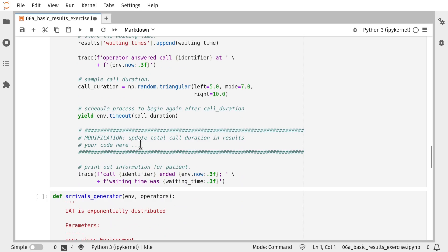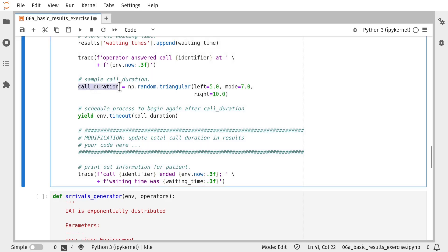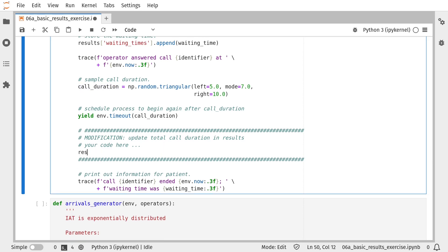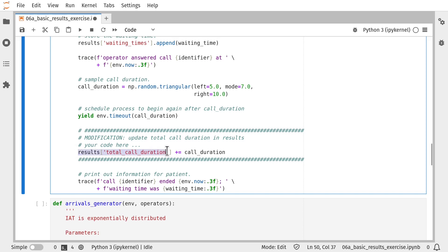The next change I need to make is to the service function. And here, all I'm going to do is update the running total of the total call duration that we're holding in our notebook level variable. This gives us the total time that all operators have been in use during the simulation run.